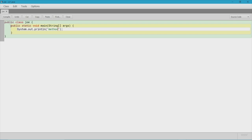What we're going to be doing is making our own methods and starting to do things with them to interact with the main method. A method consists of four things — the fourth one is optional, however you will most likely have it in your method. The first thing your method must have is an access modifier, such as public or private.